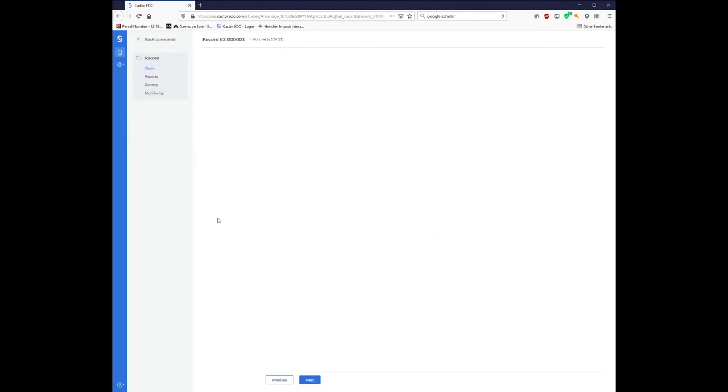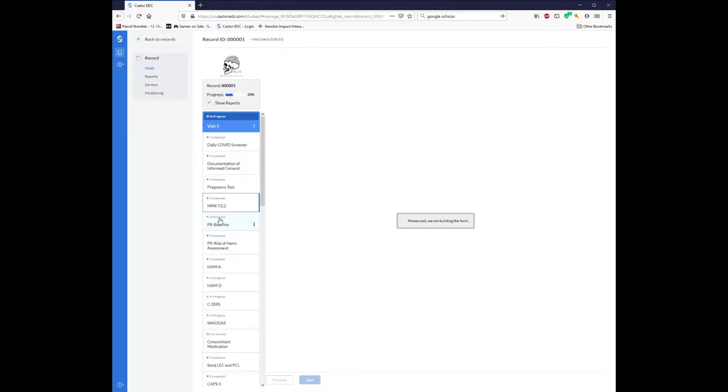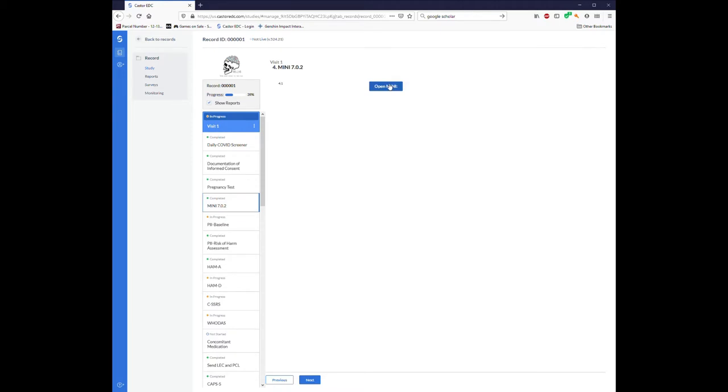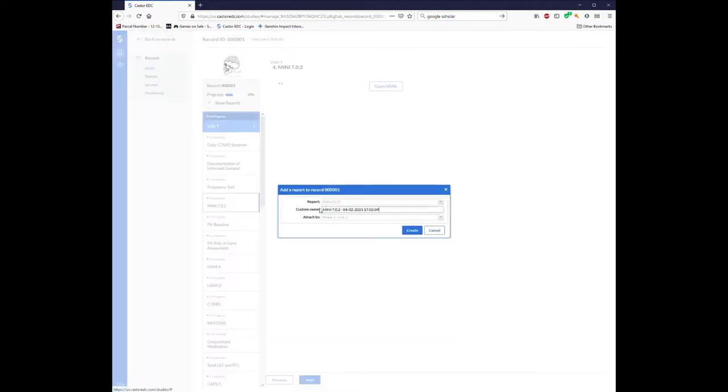Once you've opened up a subject record, you can find the Mini within their study forms within the first visit. It's called the Mini 7.0.2. All that's within the Mini is a button to create a fresh Mini report where you can change the name of the report, but you can't change what report is being created and it's always going to be attached to this first visit.